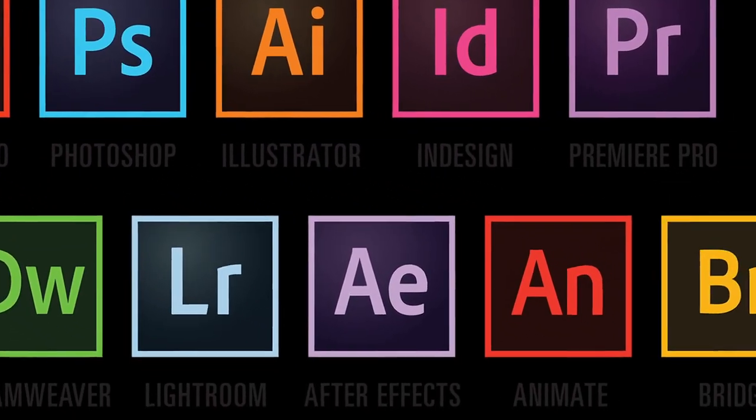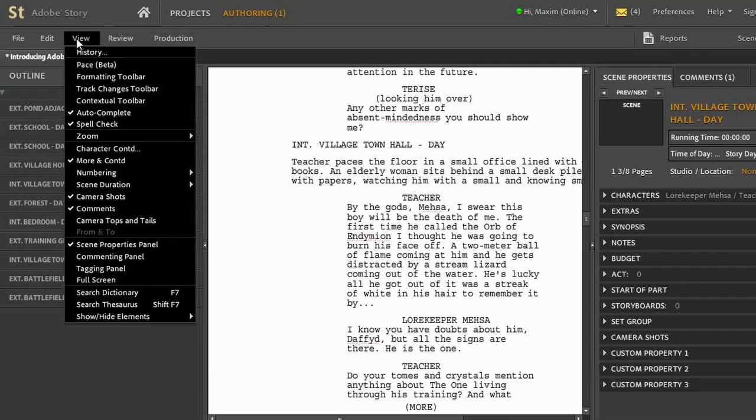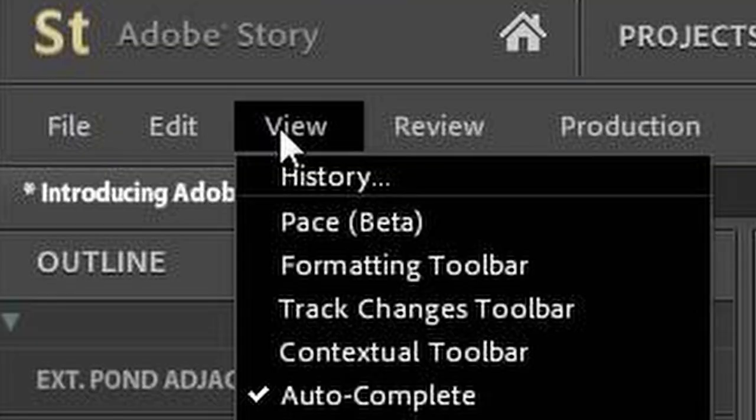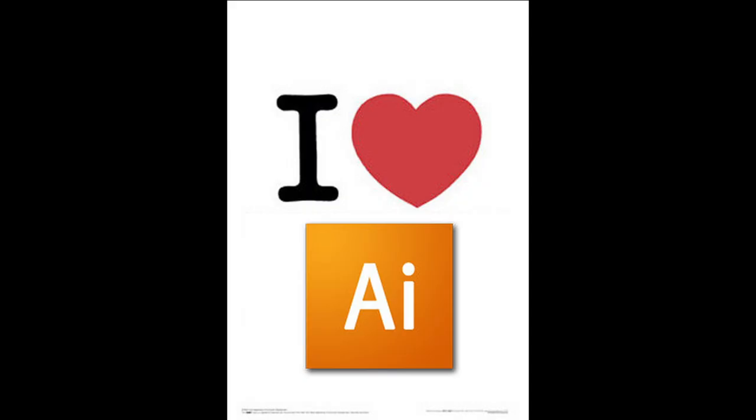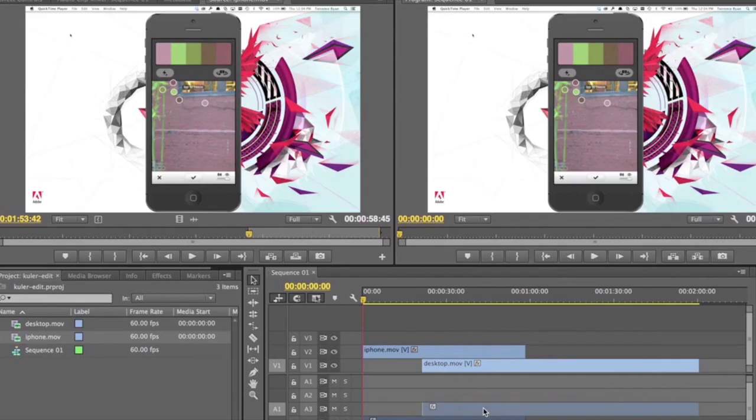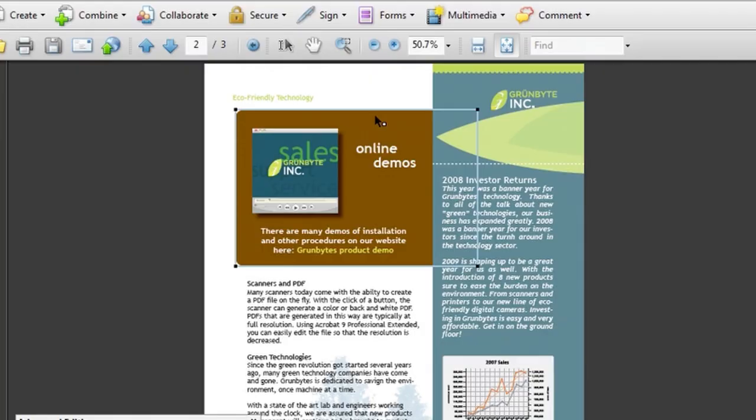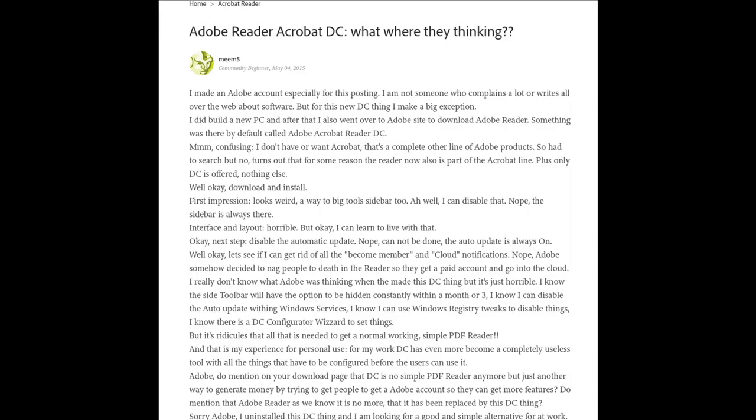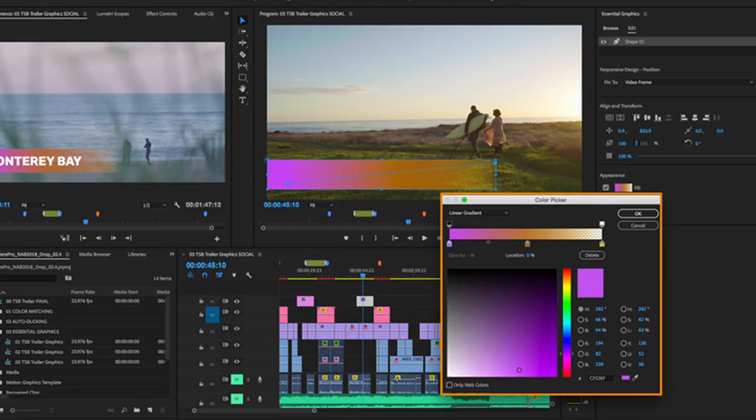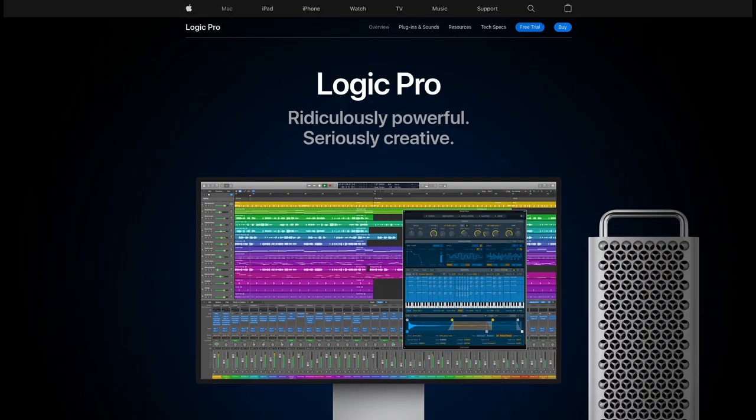Now the only programs I use are Adobe programs. I'm not kidding. This script is being written in Adobe Story. As I've said in all my videos regarding Adobe, they make the best, most reliable, stable, fast, efficient, and well-designed professional software for all my rudimentary video editing needs.